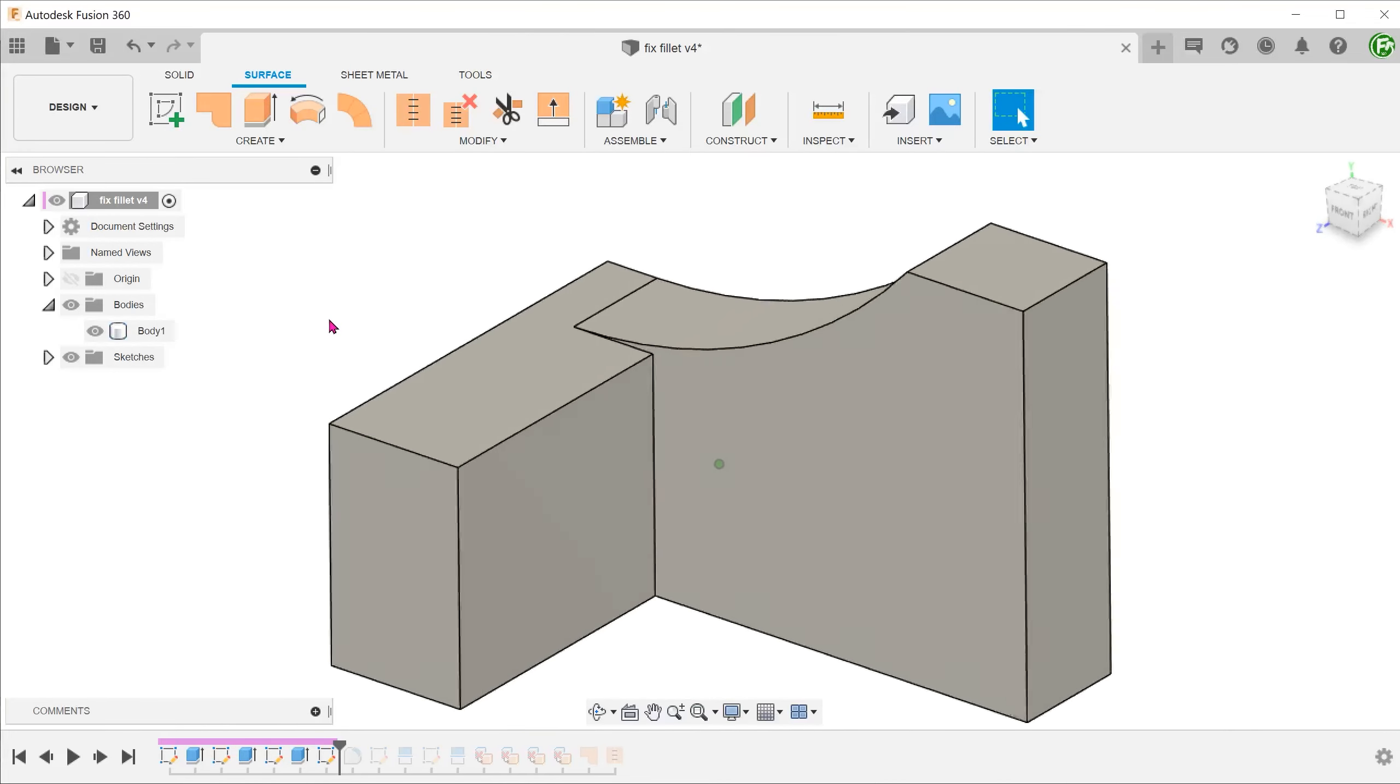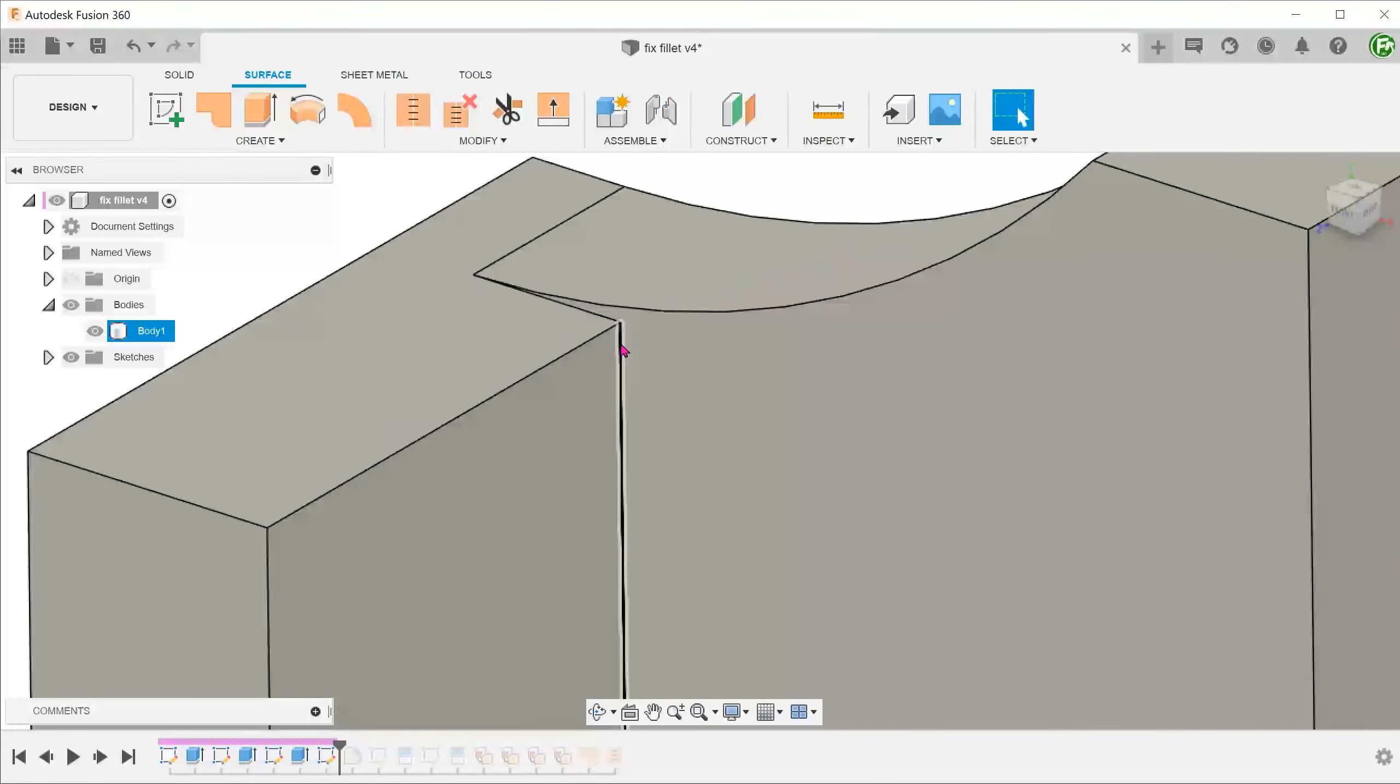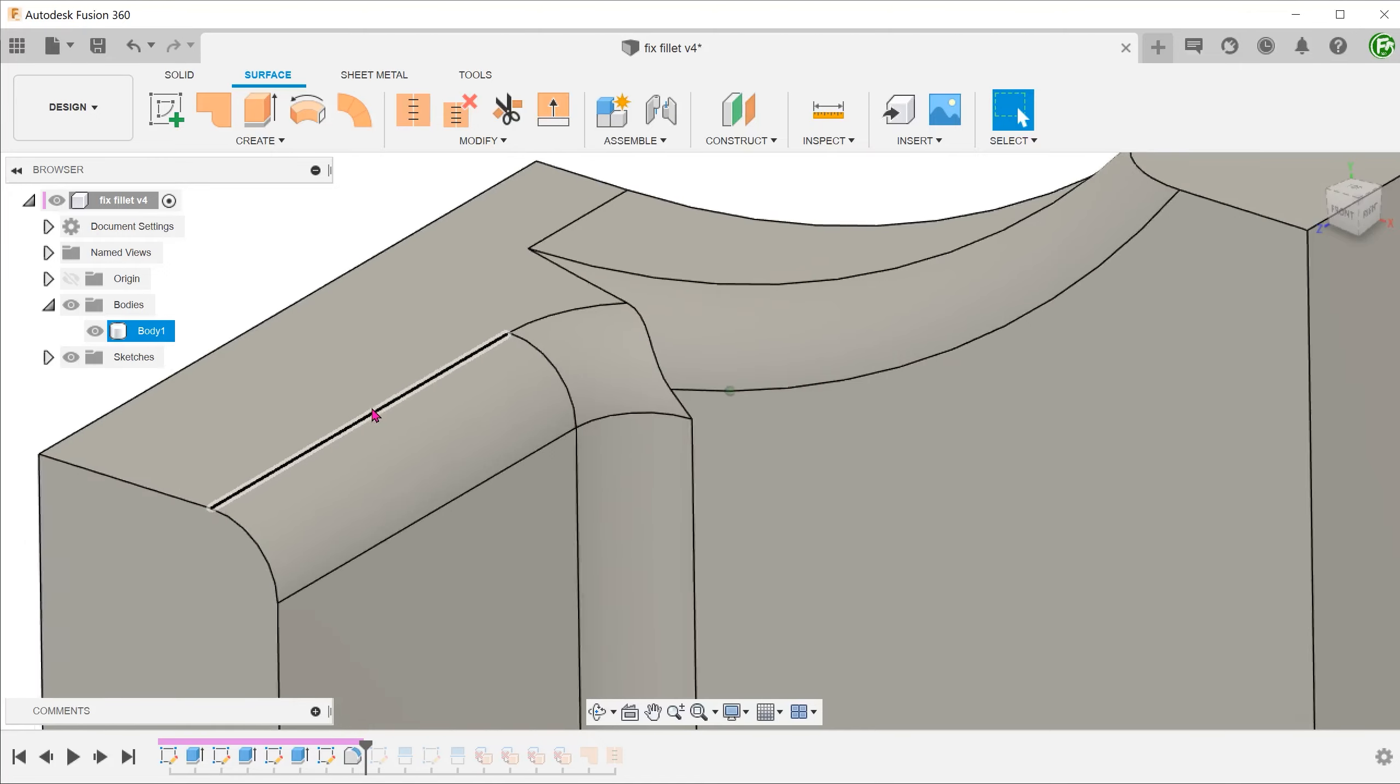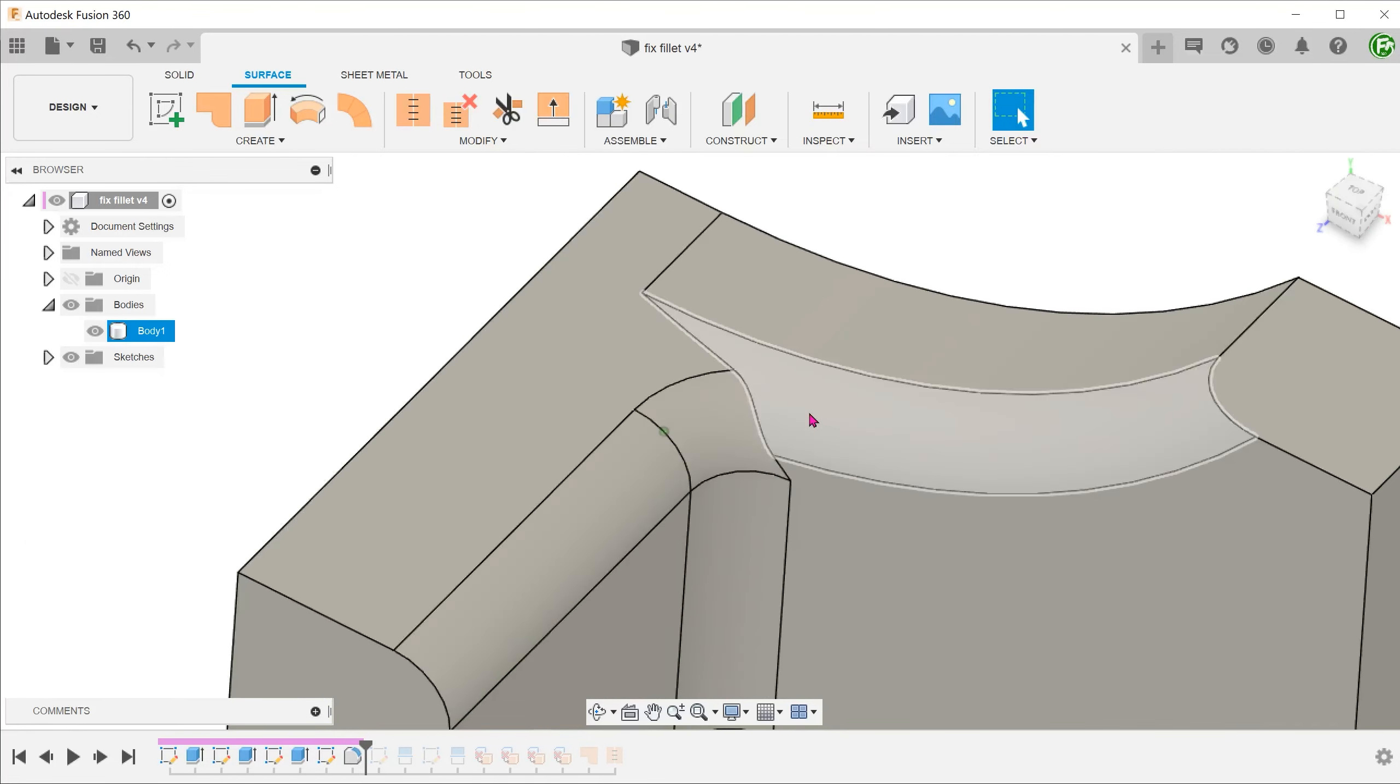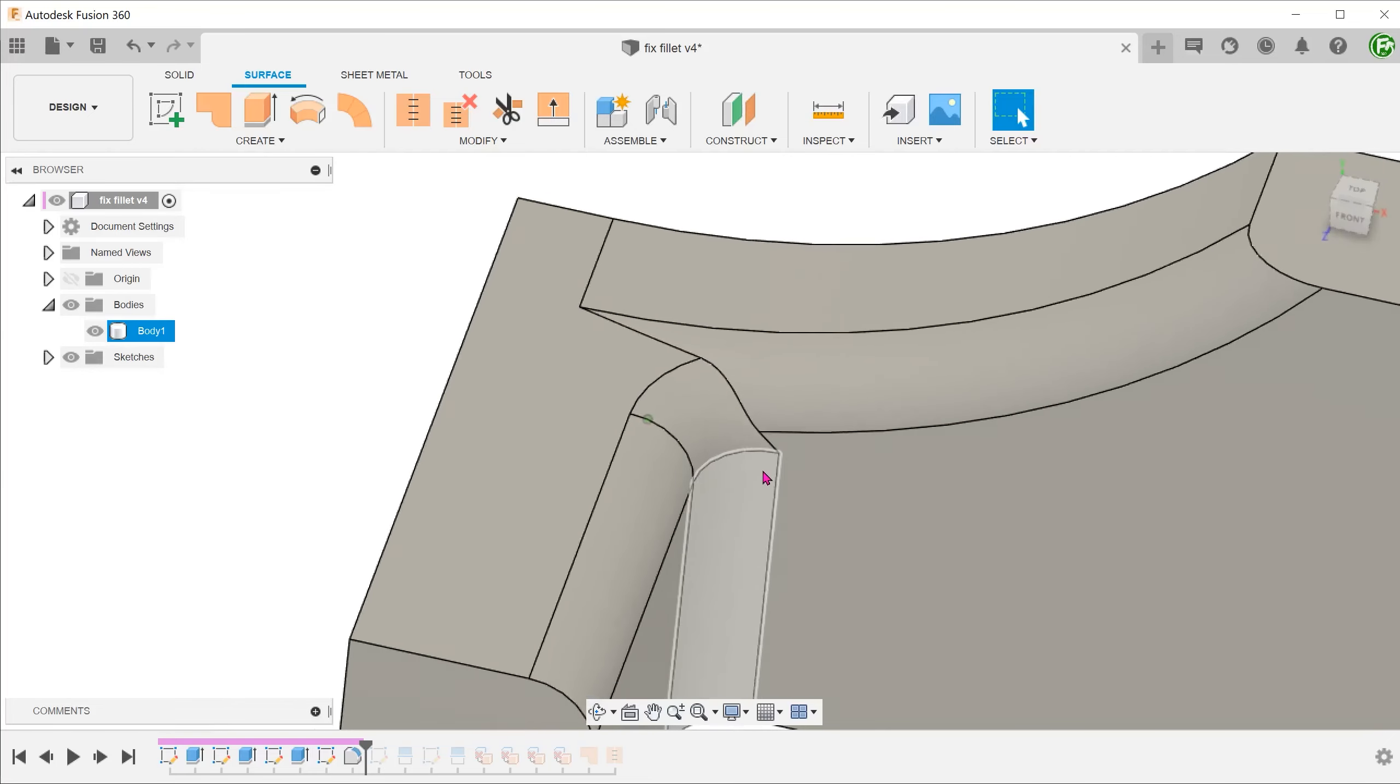We have all faced this at some point in our designs. We have three or more edges converging roughly around the same area but not exactly meeting at a common point. We then apply a fillet to all these edges and it becomes a mess. Let's take a look at how we can fix this manually with surfacing.